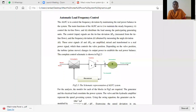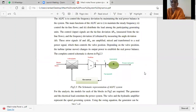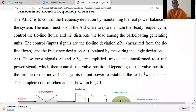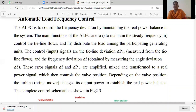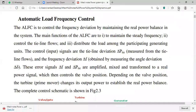In continuation with last class, let us discuss Automatic Load Frequency Control (ALFC). ALFC is to control the frequency deviation by maintaining the real power balance in the system. The main functions of ALFC are to maintain steady frequency, control tie line power flows, and distribute load among the participating generating units.